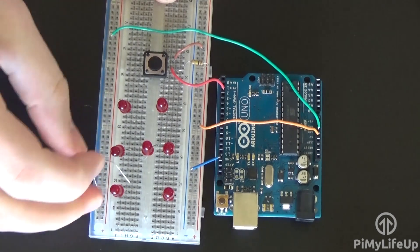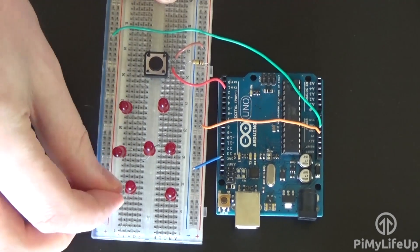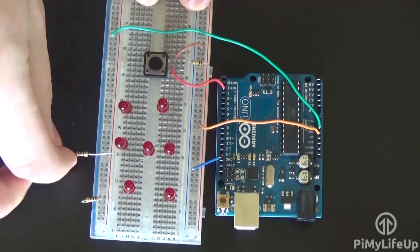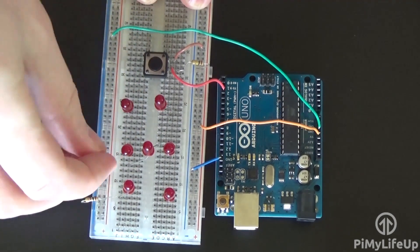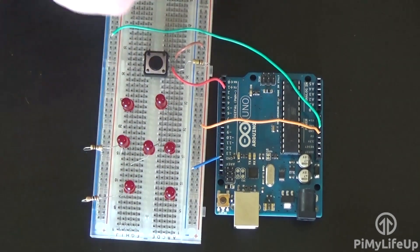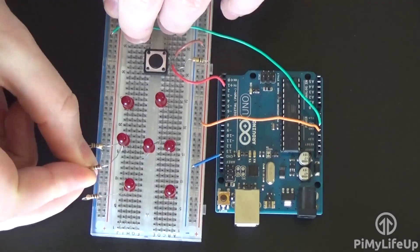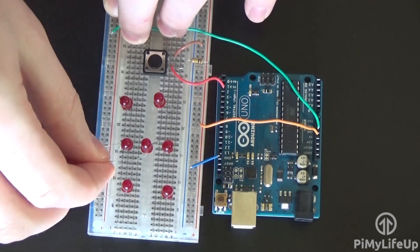Now for all the LEDs, place a 100 ohm resistor from the negative pin on the LED to the ground rail.